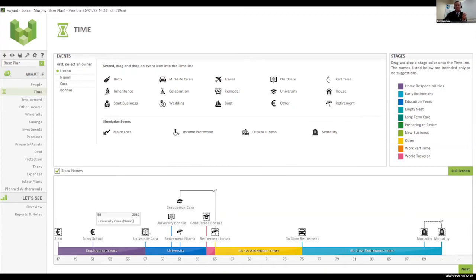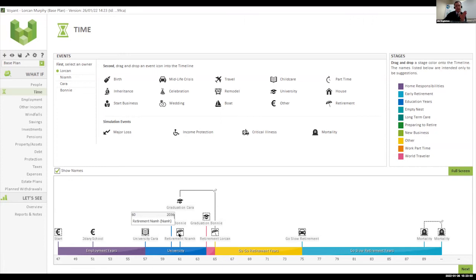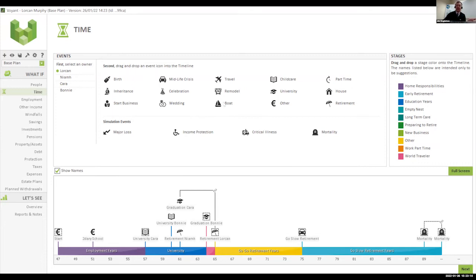Cara starting university — we assume she'll graduate in four years. Bonnie will start in 2035 and graduate four years later. Niamh would like to retire; her normal retirement age is 60 and Lorcan's normal retirement age is 65. We can drag events into the timeline — travel the world, start a new business, for example. When working with SME clients, these are all things we're dragging in and creating models for, including simulations based on unfortunate events, the what-ifs of life.